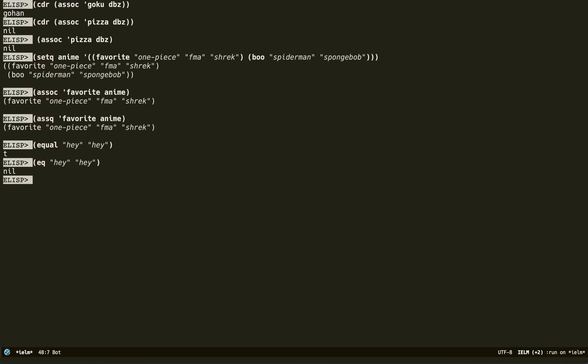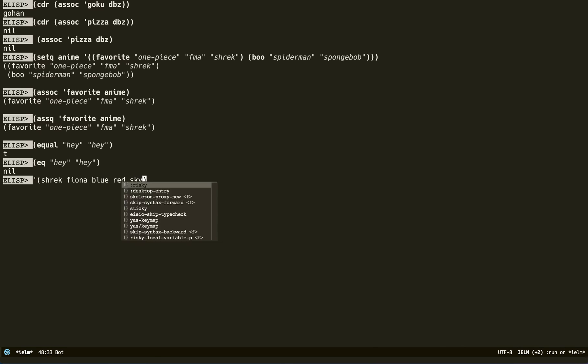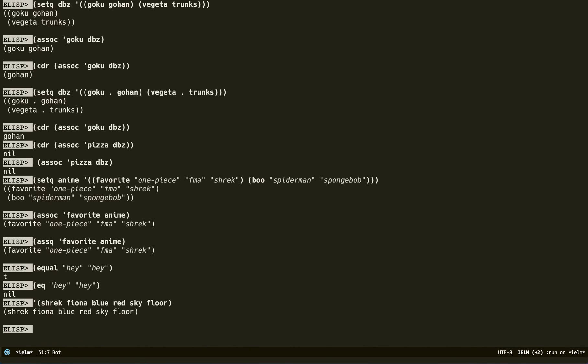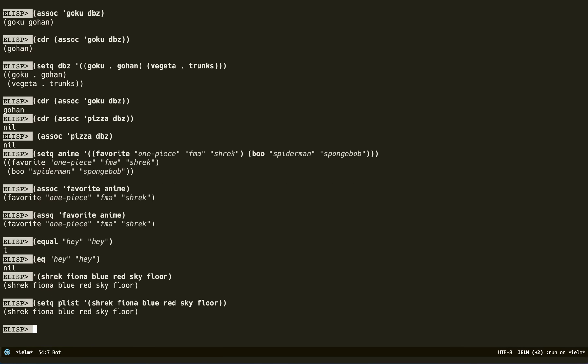Property lists are also called plists for short because nobody wants to say property list. They're a little different. Here's an example: Shrek, Fiona, blue, red, sky, floor. We save it with `setq plist`. Now, how do we know this is actually a property list? We'll do some operations on it.